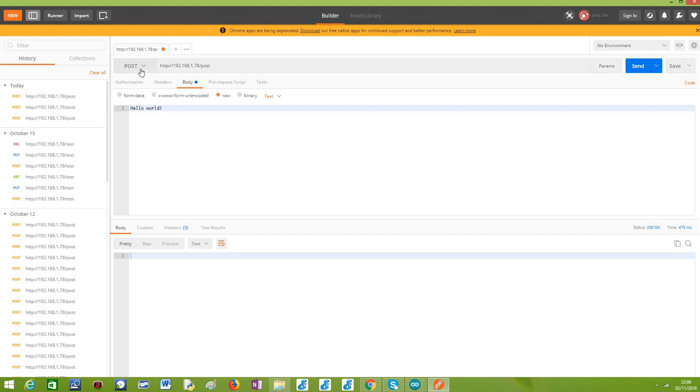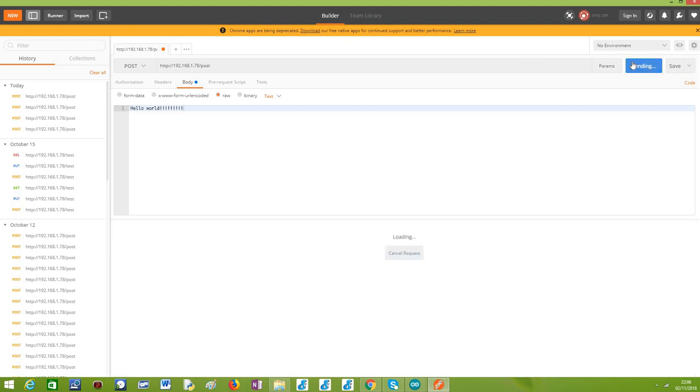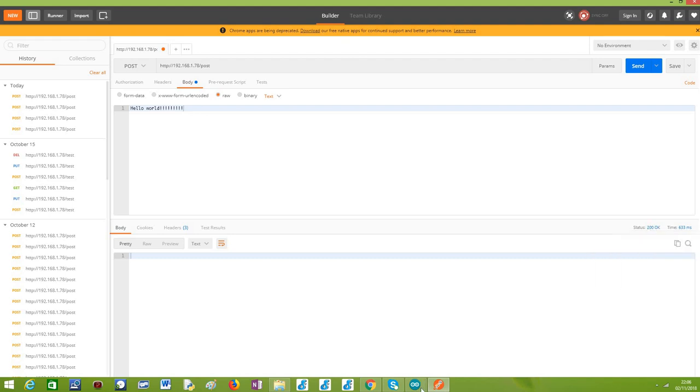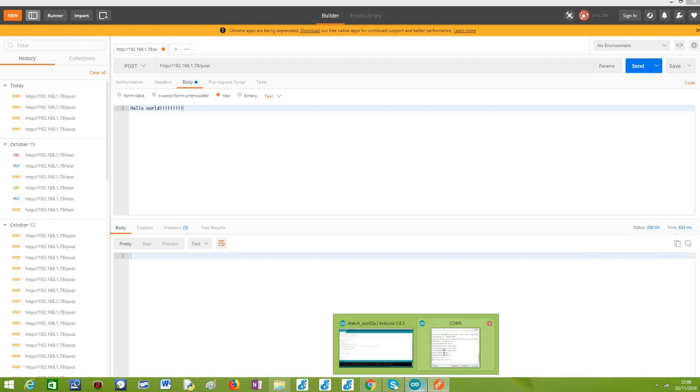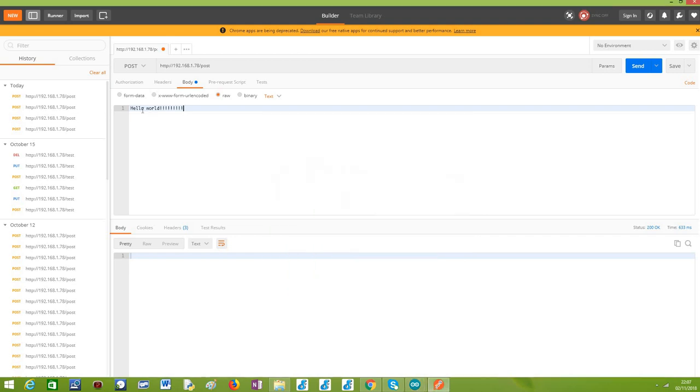So I've already selected here Post as the method. I'm already pointing to the slash Post route and here selecting the body. I'm saying that it's raw, some raw body and in textual format, something simple. And I'm going to send here a hello world message, as you can see here with some exclamation points. And I'm going to send it. And as you can see here, I'm receiving the 200 response, which was what we defined in our code. So we know that everything went fine while processing our requests. And if you go here to the Arduino IDE serial monitor, we can see here that the body, the payload was correctly printed as we defined in our handling function.